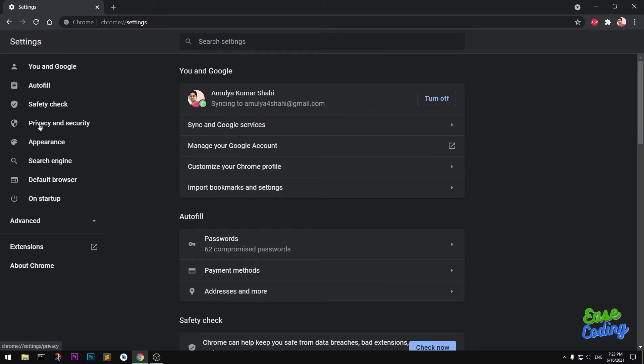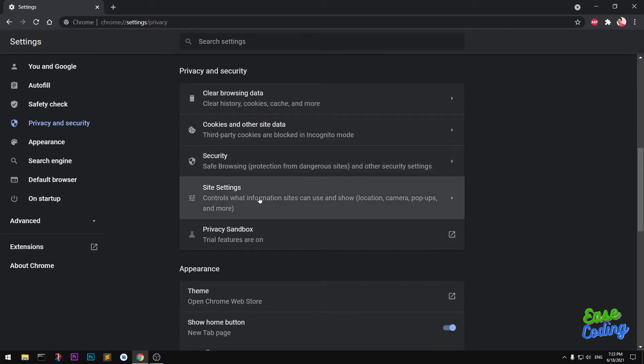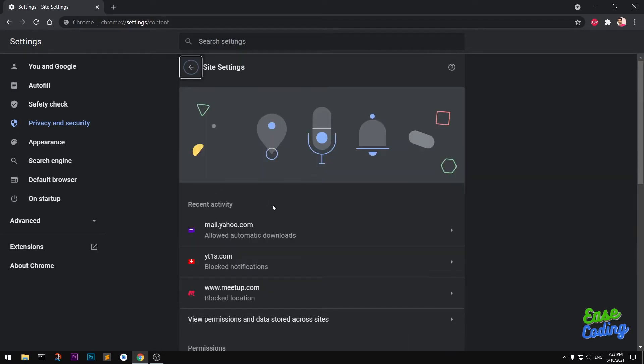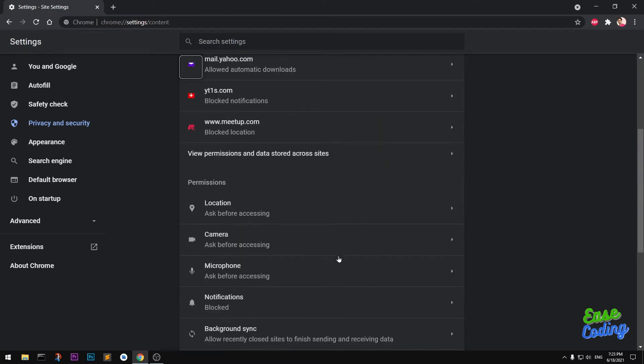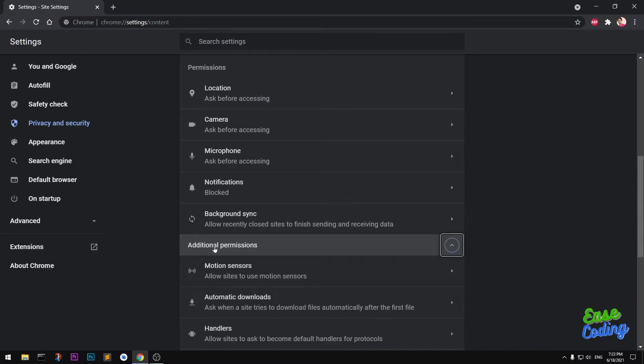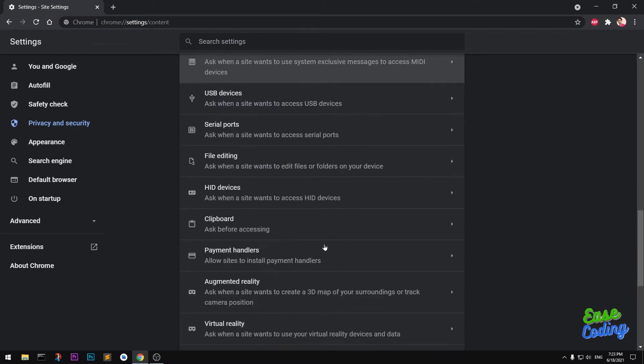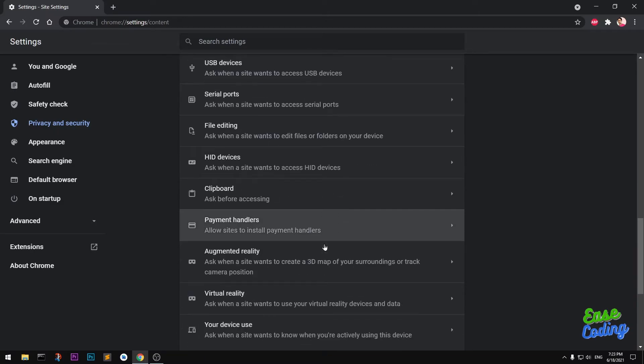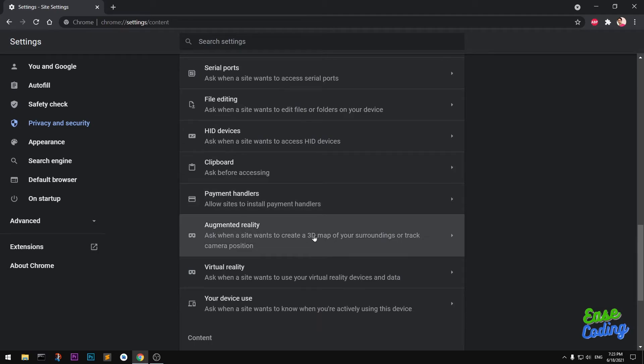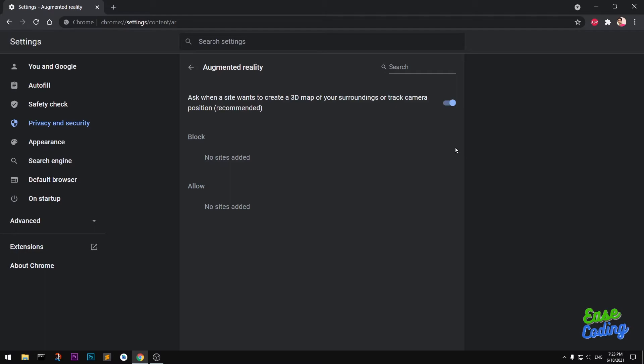Then click Site Settings. Under here, simply scroll down to Additional Permissions and then scroll down to Augmented Reality. Make sure it's enabled. If it's not, go ahead and enable it if you want to use augmented reality on your Google Chrome browser.